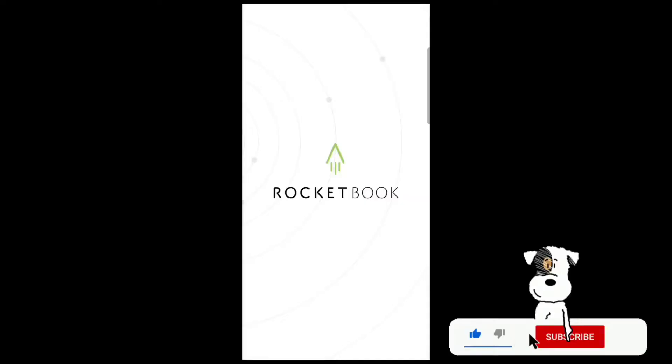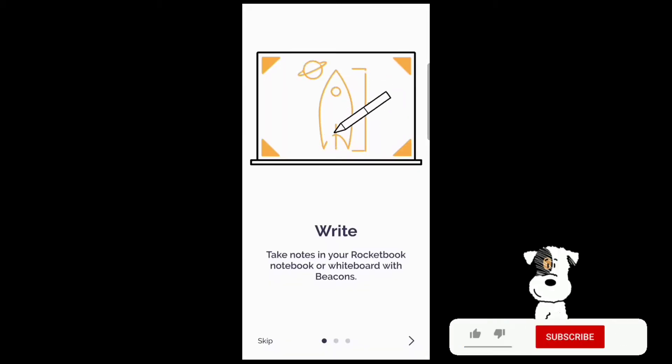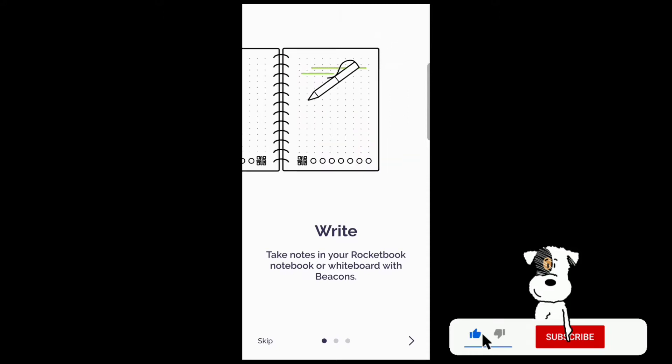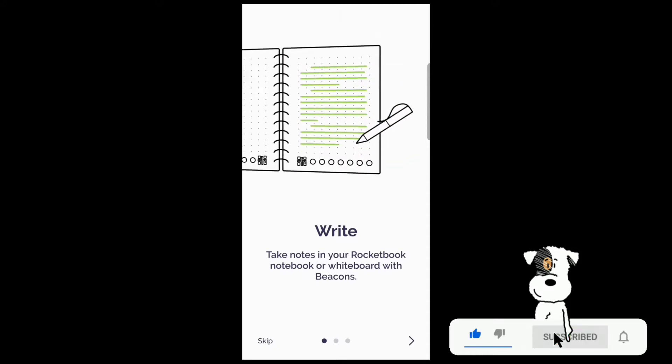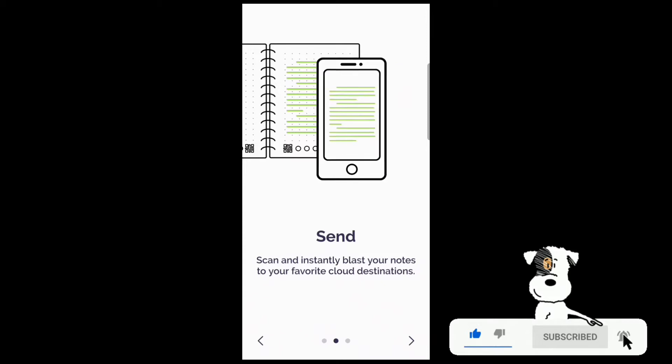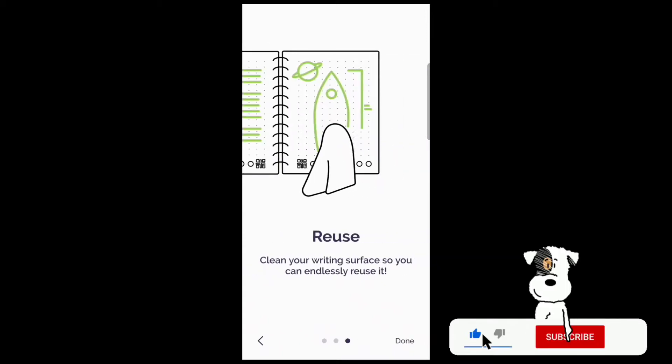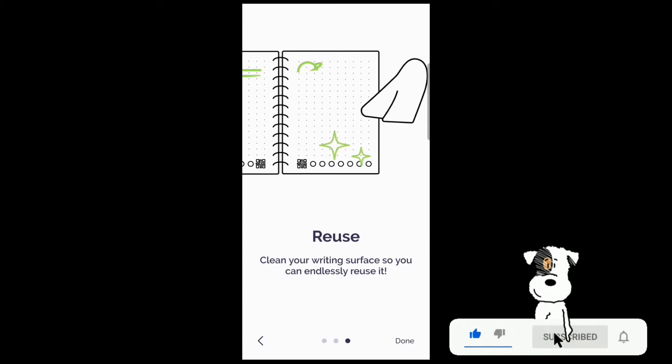Here we are at the Rocketbook app. Now let's set everything up. Write: take notes in your Rocketbook notebook or whiteboard with beacons. Scan: instantly blast your notes to your cloud destination. Reuse: clean the writing surface so you can endlessly reuse it.